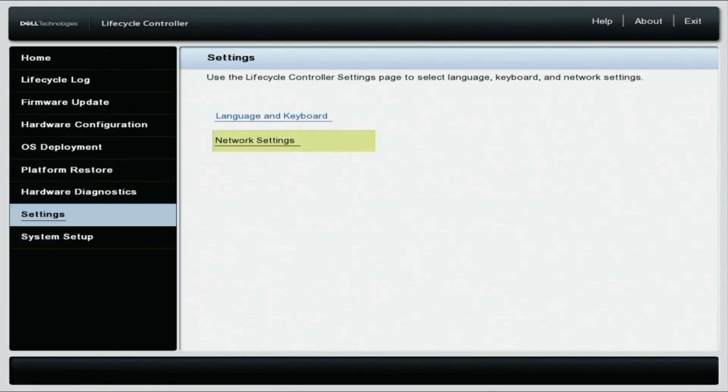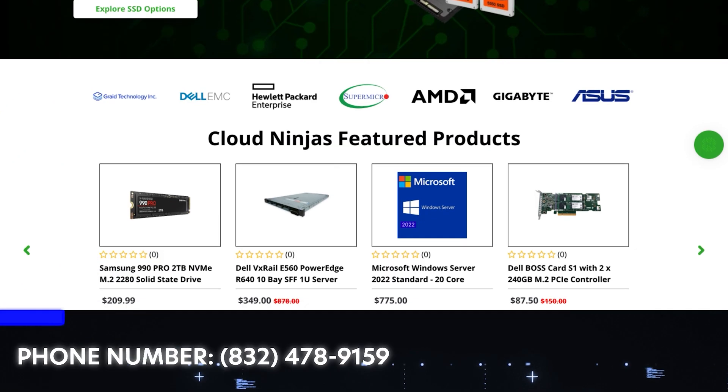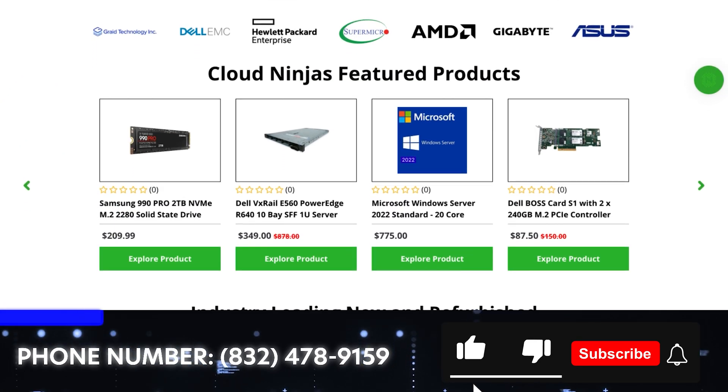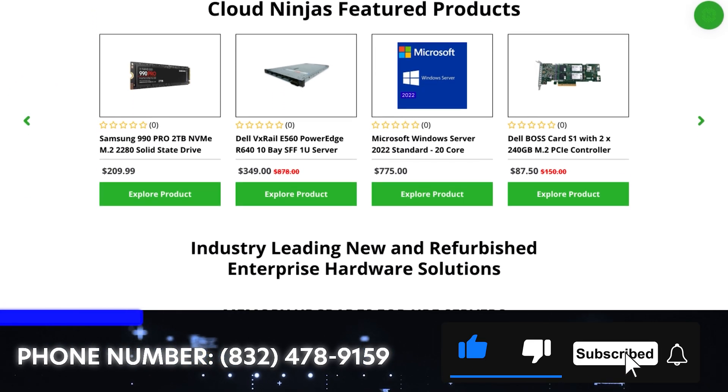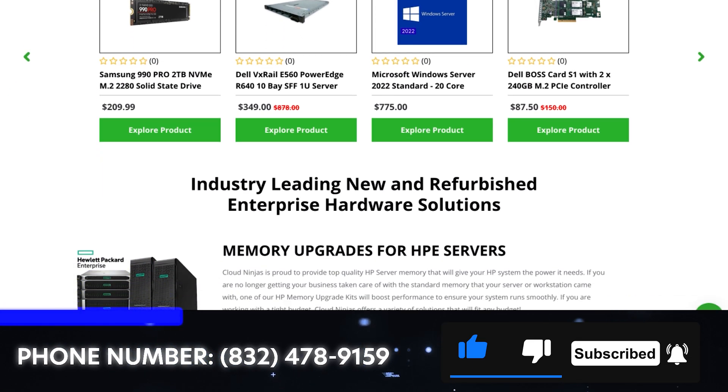You've done it. You have successfully updated your IP address. If you found this video helpful, do us a favor, click that like and smash that subscribe.